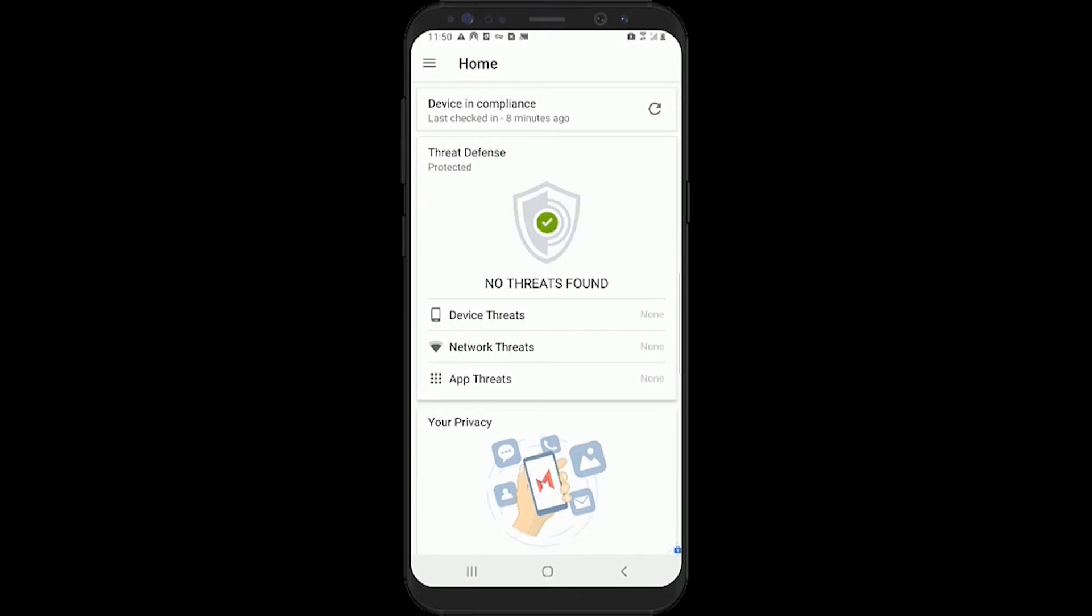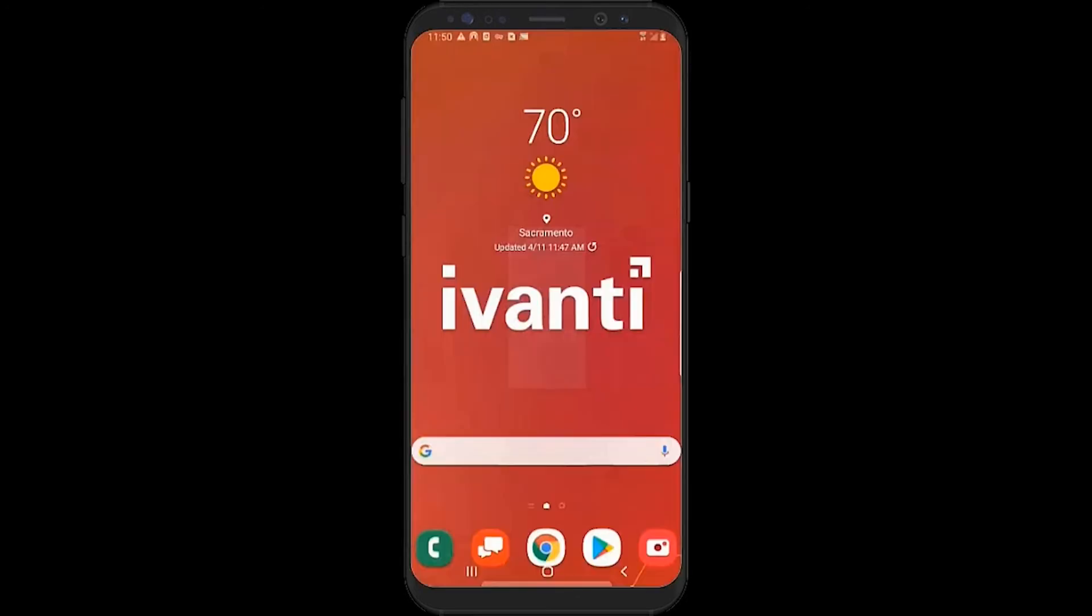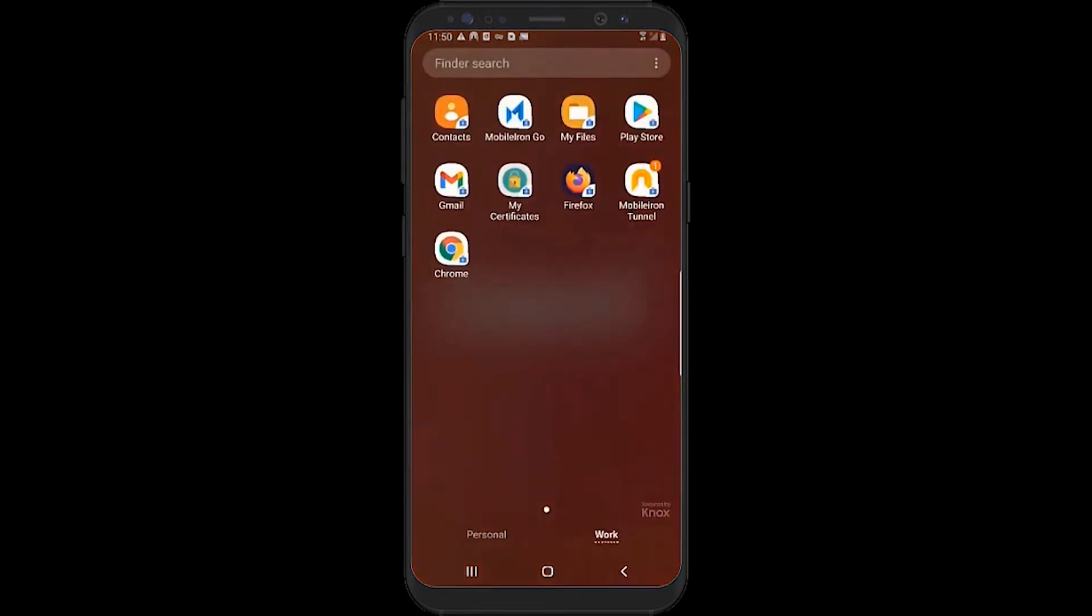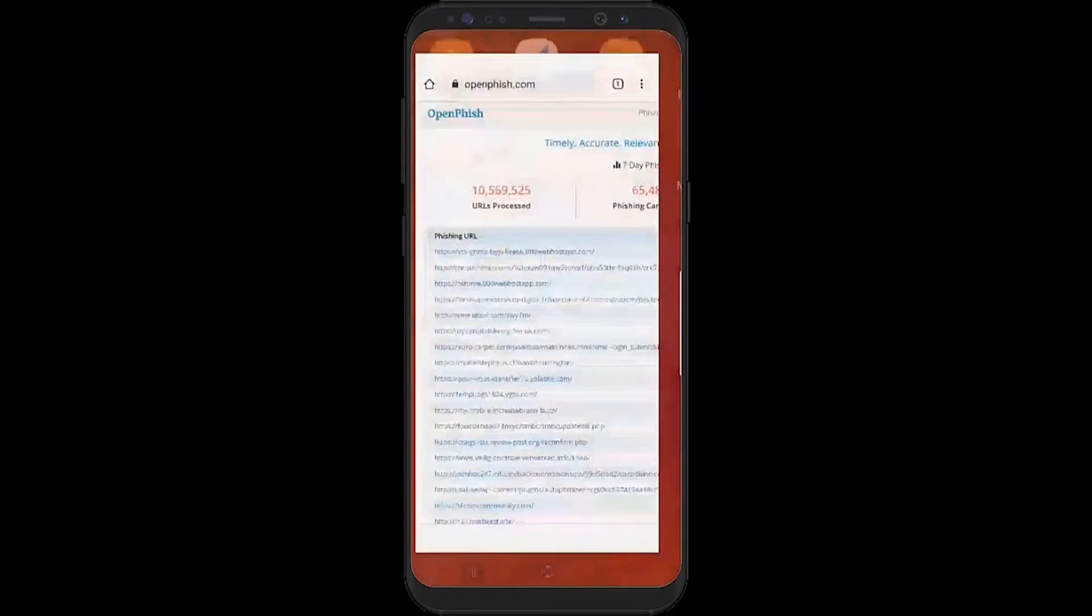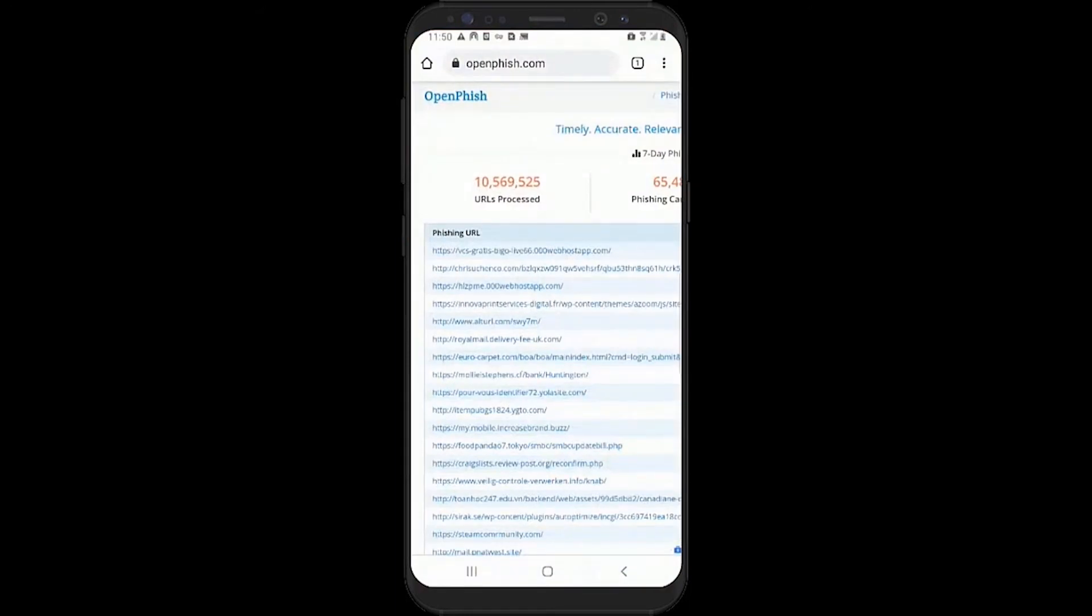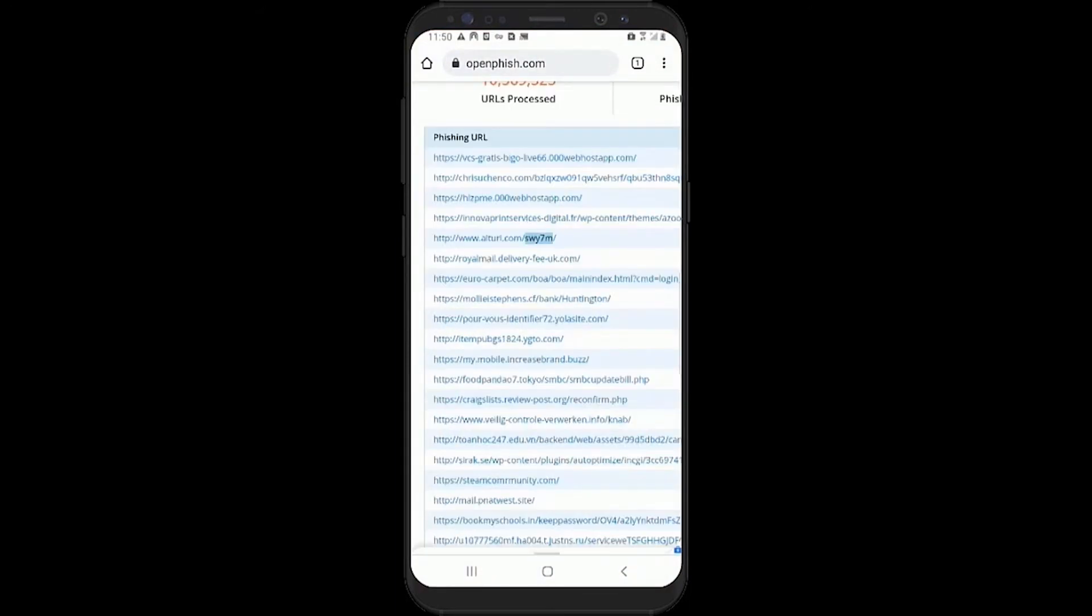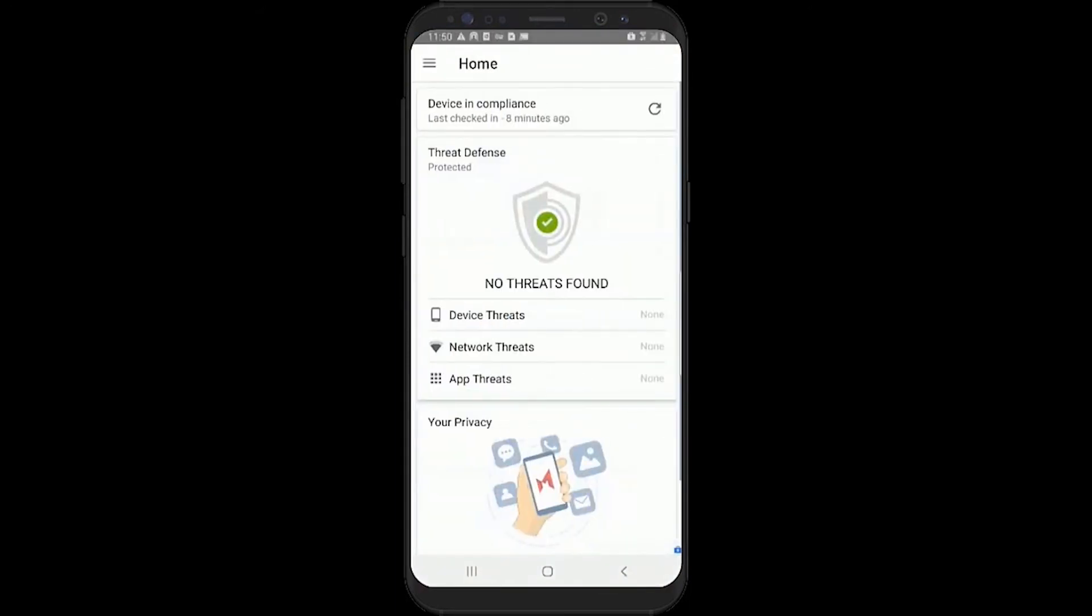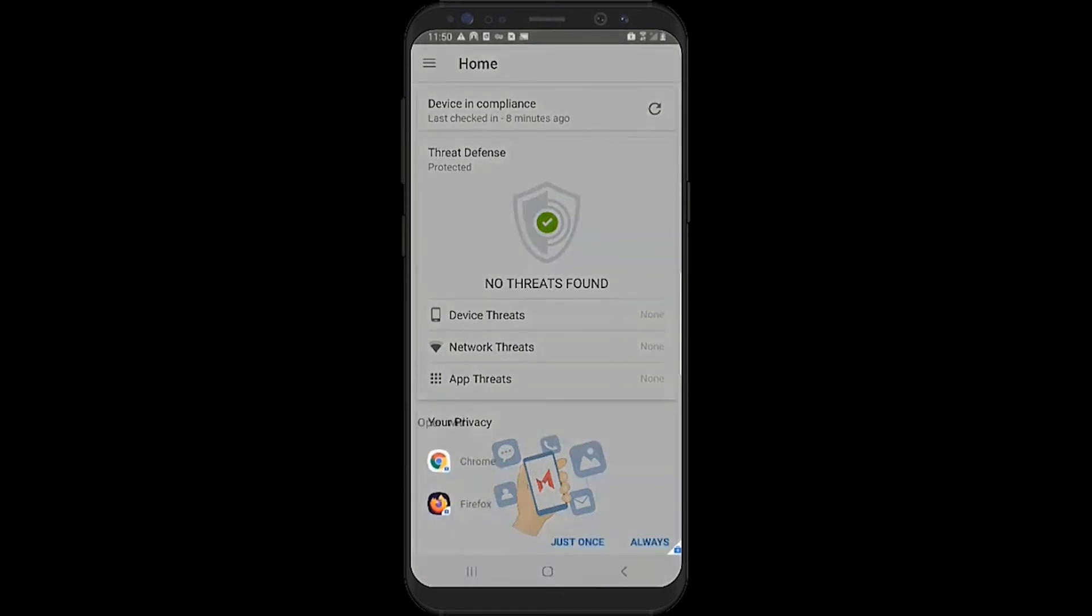In this case, Ivanti offers Mobile Threat Defense or MTD to provide native on-device and cloud-based phishing protection to secure all internet-based traffic in addition to providing detection and remediation for device, network, and application-level attacks with no Wi-Fi or cellular connections required.